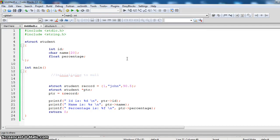So this is how we can access the variables inside the structures using pointers.